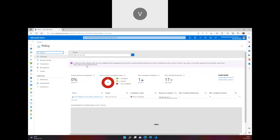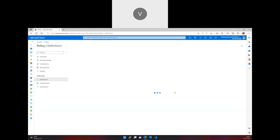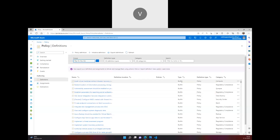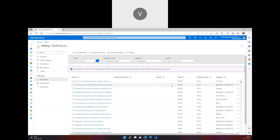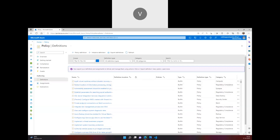In the policies section there are two major things: a built-in policy and a custom policy. Built-in means Microsoft has already developed governance rules you can use for your subscription. You can also build your own custom rules. In the next video we'll deploy a custom policy, but in this video let's deploy a built-in policy and see how to assign it.